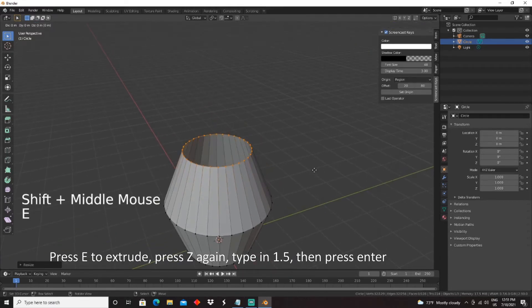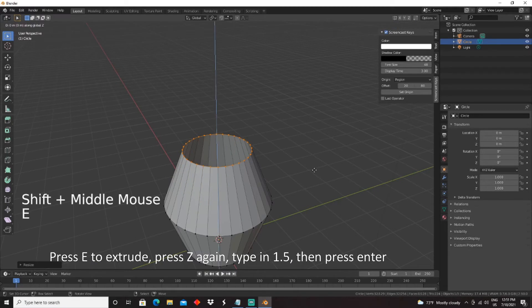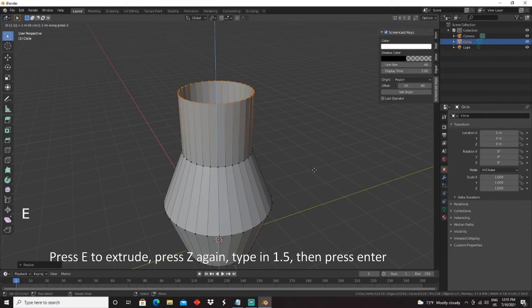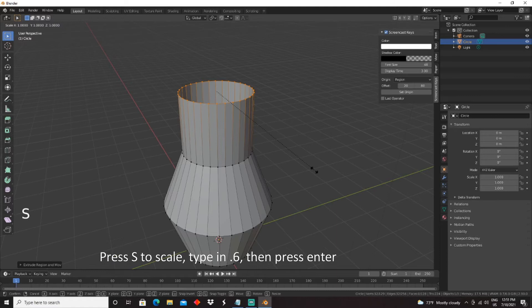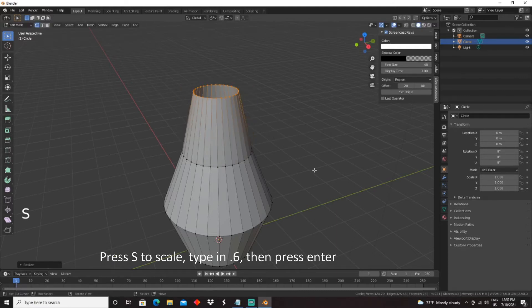Press E to extrude, press Z again, type in 1.5, then press Enter. Press S to scale, type in 1.5, then press Enter.